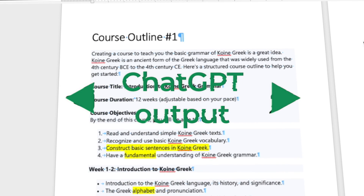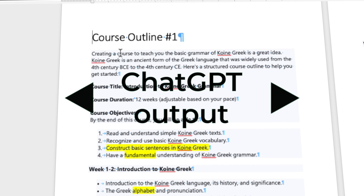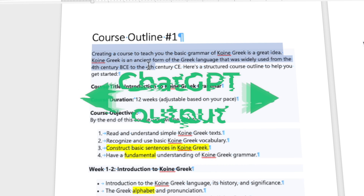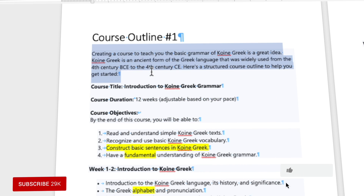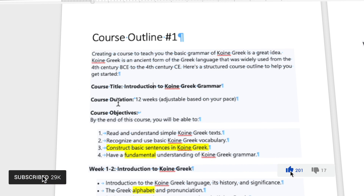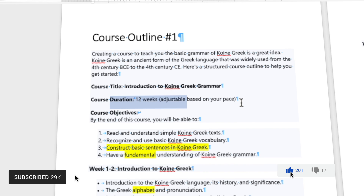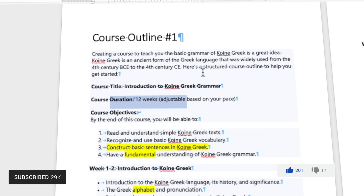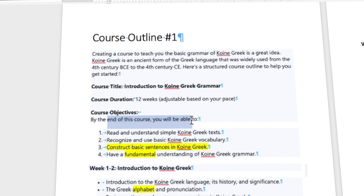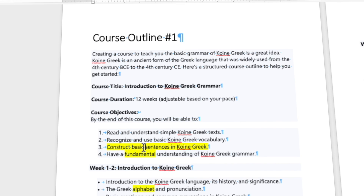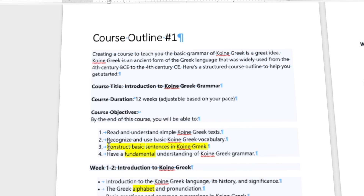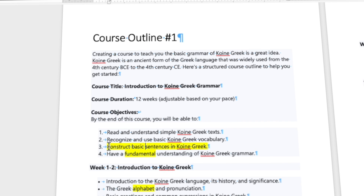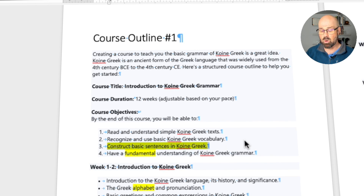So this first prompt was just 'put together a course outline for me so that I can learn Koine Greek,' and this is what we got. It built me a 12-week course that's going to help me, in theory, learn Biblical Greek. At the end of the course — here's where it gets interesting — the course objectives reflect the genericity of my question. One objective was: 'Construct basic sentences in Koine Greek.'